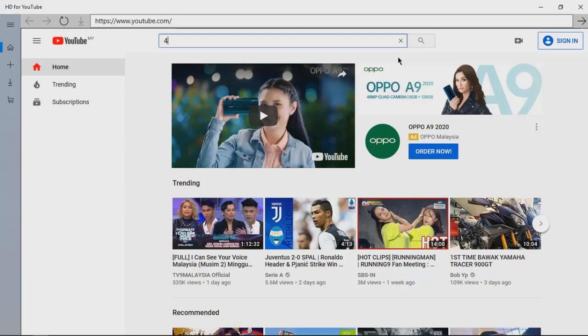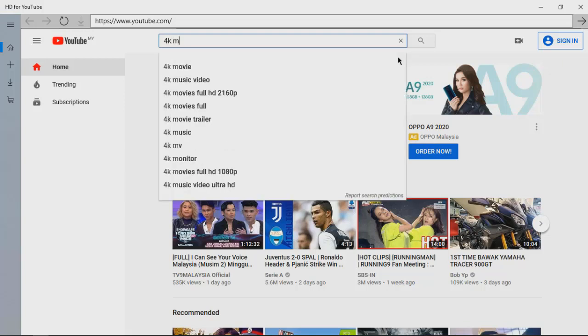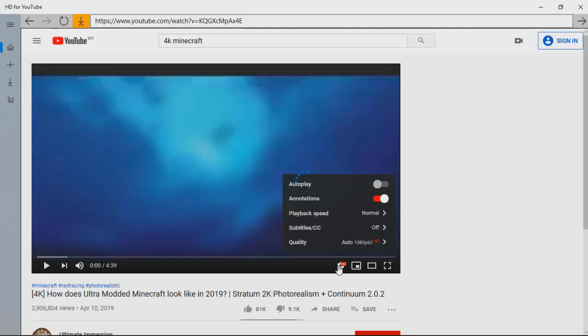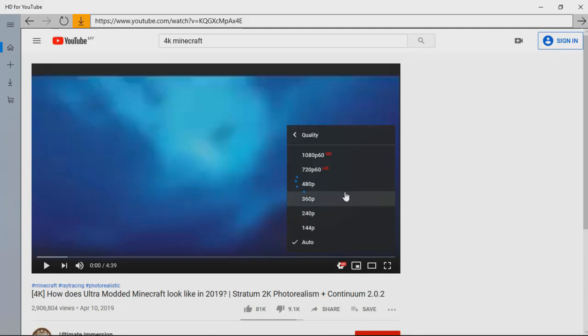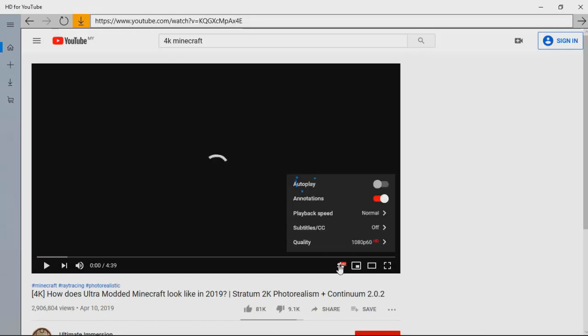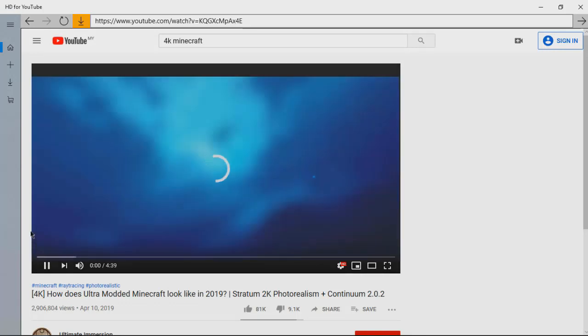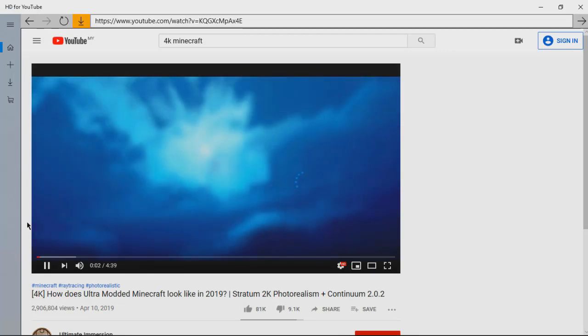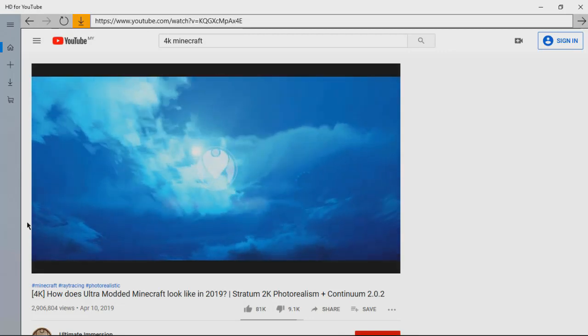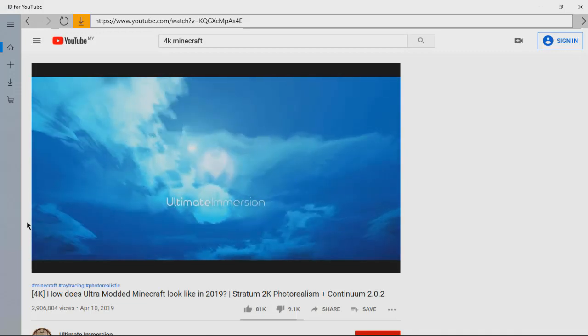To me this app is a little laggy when you open it up, but still it works. Let's try and check the video. Again, let's just go with the same video, 4K Minecraft. Let's check the settings and you can see the quality 1080p.